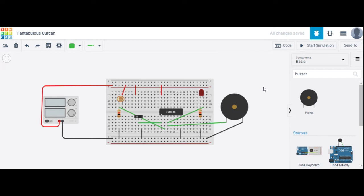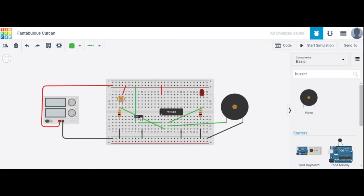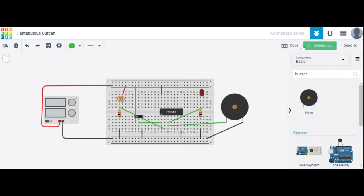Now we start the simulation and check what happens. First case: the first input is high. The switch is shifted to the left, so the common is connected to terminal one which is high — first input is logic one, meaning ON. The second input depends on the LDR.